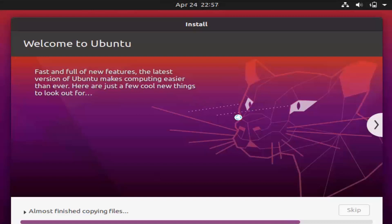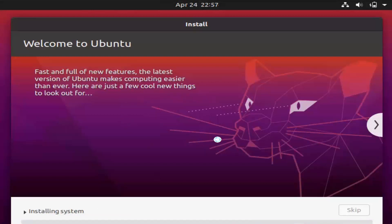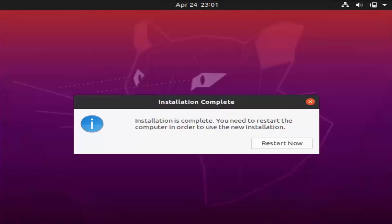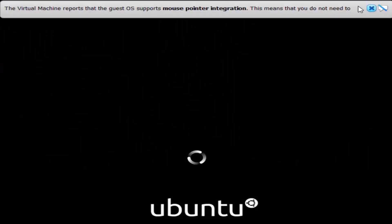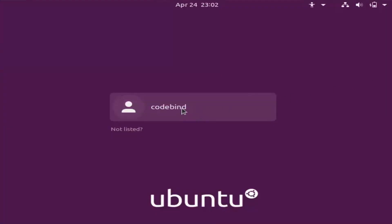At this step you don't need to do anything — wait until Ubuntu is installed. After some time you'll see a window saying Installation Is Complete. Click Restart Now. When prompted to remove the installation medium, press Enter.